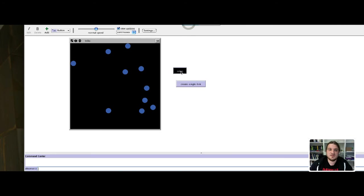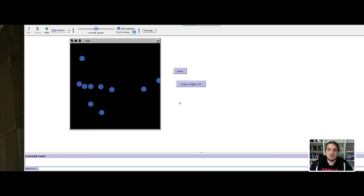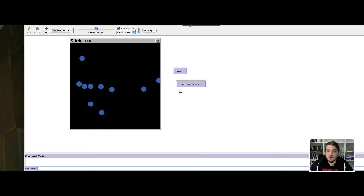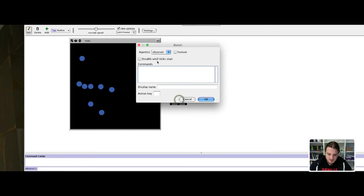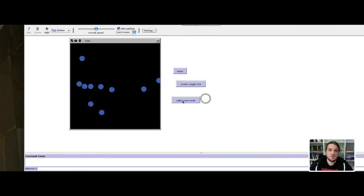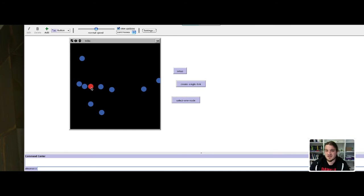Interface, setup. We need to call the function select one node, so we will create a button whose name is the name of the function, select one node. We call the function and this turtle is selected.